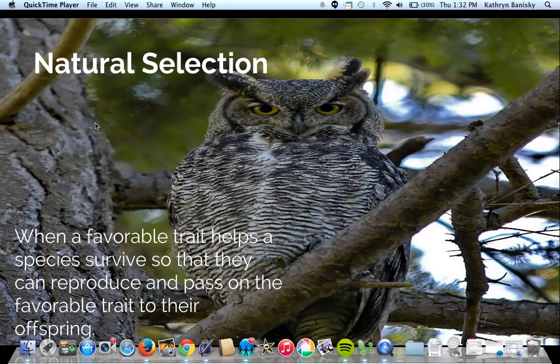And then a new term: natural selection. We're going to be spending a lot of time unpacking this term over the course of our unit. Simply put, natural selection is when a favorable trait helps a species survive so that they can live long enough to reproduce and pass on that same favorable trait to their offspring. We're talking about traits that help the organism be successful — they're favorable — and when an organism can survive, it can reproduce and pass those traits on.